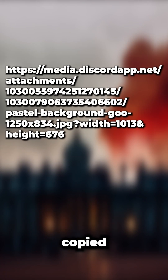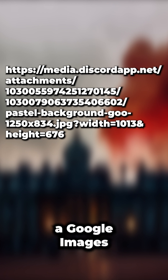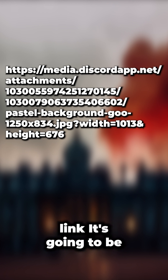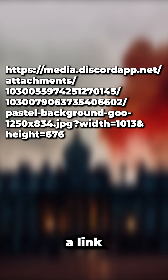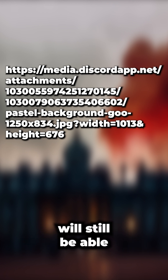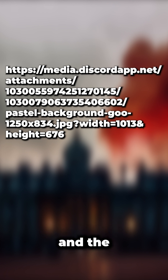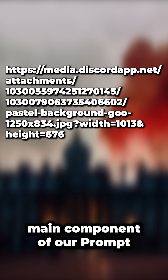So here is the link copied from the clipboard. It's not going to be a Google Images link — it's going to be a link from Discord, which Midjourney will still be able to recognize as an image and use as the main component of our prompt.